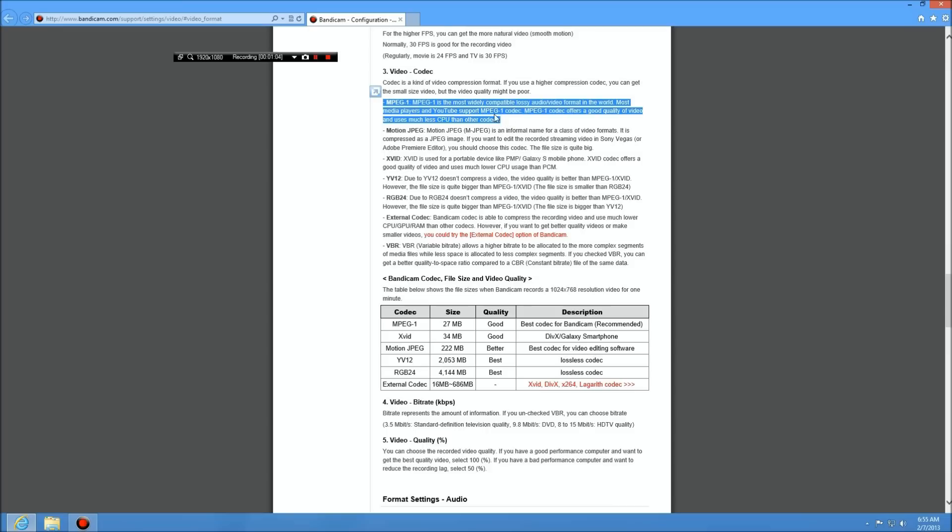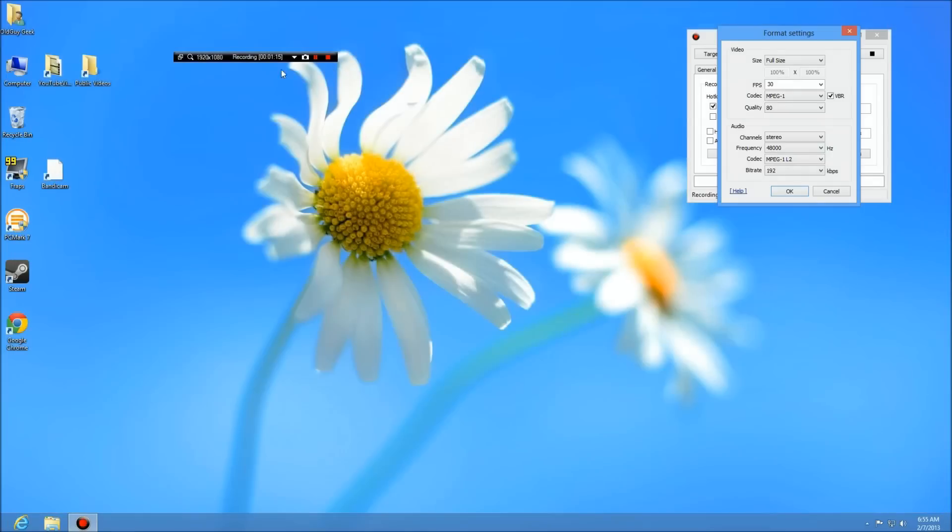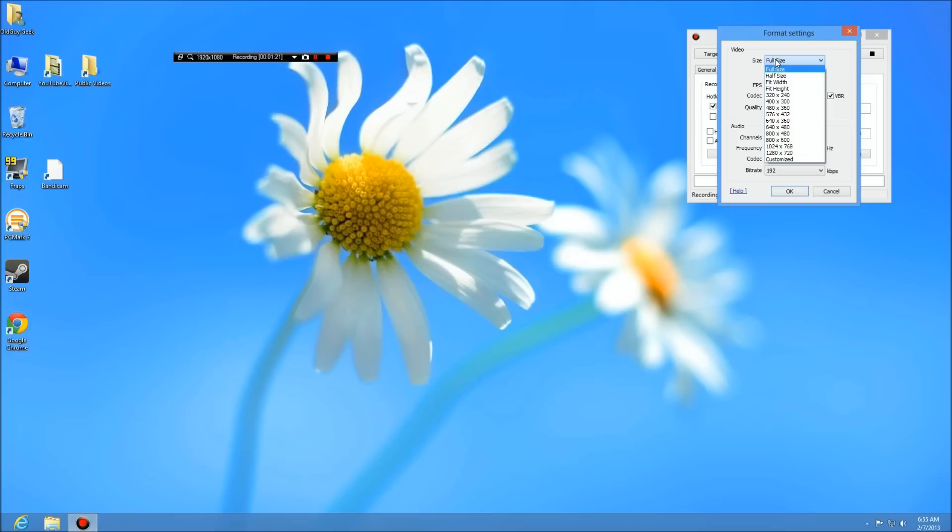You can read about the stuff about file sizes and everything, but the whole idea here is you don't want to have something that pixelates when you compress. You want to get a really good capture. So we selected that, we left it at 30 frames per second. Again, here it is full size again. There's your audio settings and everything like that.